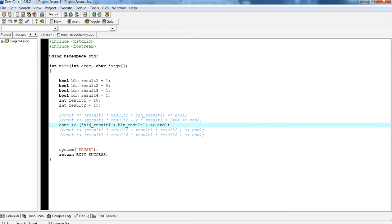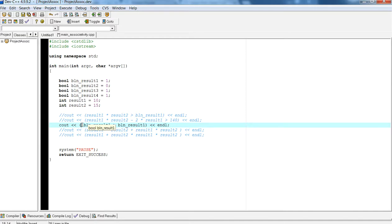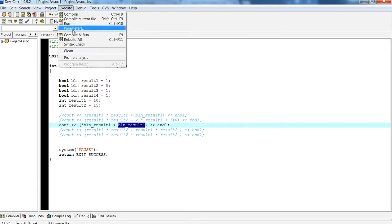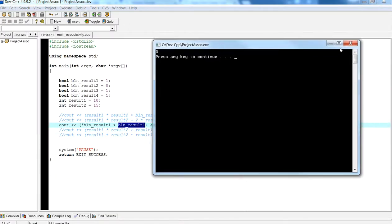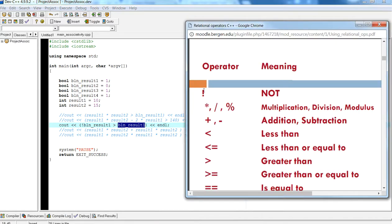The next example has a NOT and a greater-than operator. The NOT supersedes everybody, so the compiler evaluates all NOTs first. NOT true gives you false. Then: is zero greater than one? No, so evaluating the whole expression gives false. In this case, since we have different operators, we only need to look at precedence, not associativity. NOT has higher precedence than greater-than, so NOT is evaluated first, then the greater-than.